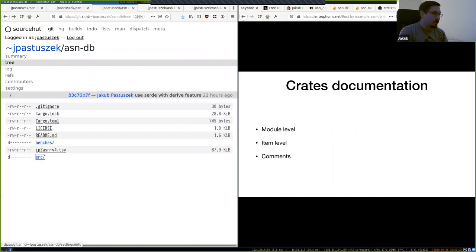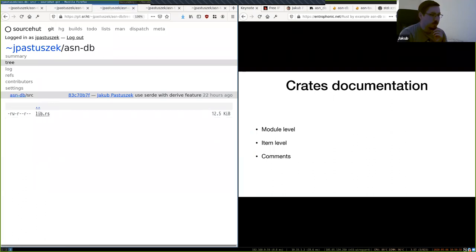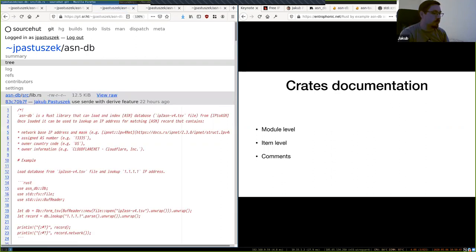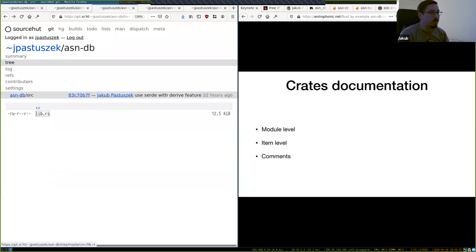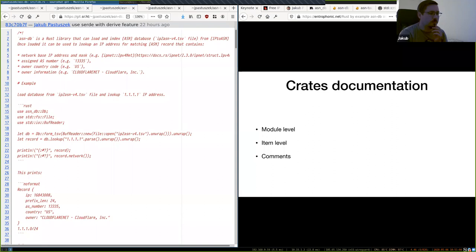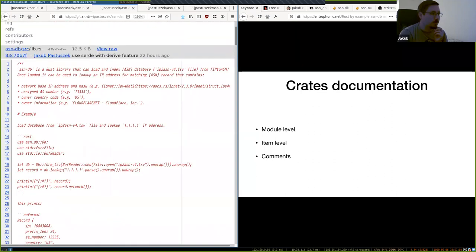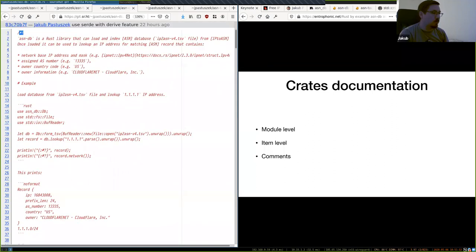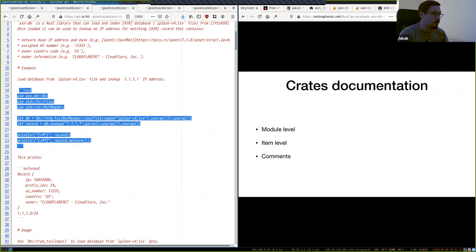Apart from the Cargo.toml file, you have a source directory with your source code. For a library, the entry point is lib.rs, which is the main library module. Every file constitutes a module. Every module can have a documentation block using the exclamation mark syntax, and within that block you can use Markdown to write documentation, including code snippets which will be compiled and tested.